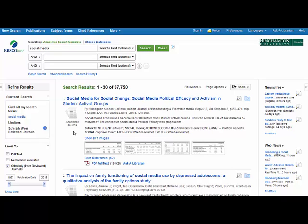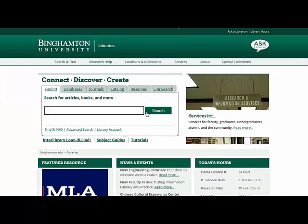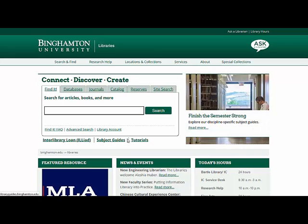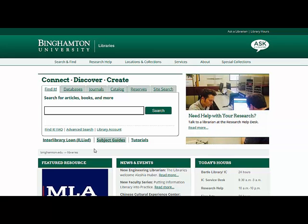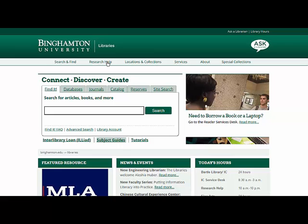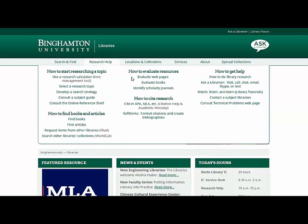Using a library database will save you time doing research. The print and electronic resources you access through the library, such as the library's subject guides, have been vetted by a librarian to be reliable sources. If you would like to evaluate a website yourself that you find online, we do have a checklist available under Research Help, Evaluate Web Pages.